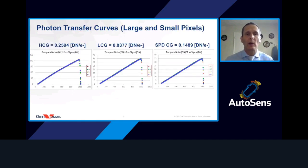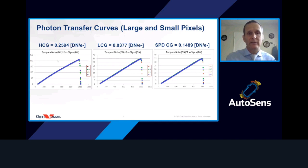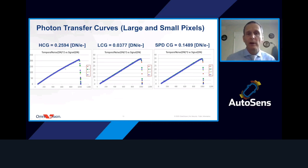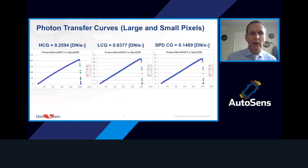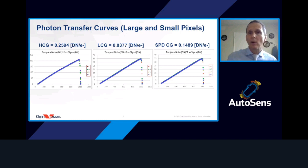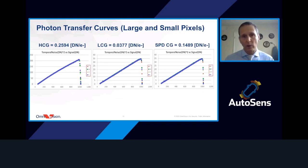Another key measurement is the photon transfer curve. Because photon-to-electron collection is a Poisson noise process, plotting the variance of the collected signal versus its mean yields a curve whose slope gives the conversion gain. This is useful both for understanding device performance and for detecting anomalies. The red, green, and blue curves for photon transfer are shown for both high gain mode, low gain mode, and the small pixel — all looking very clean, indicating the sensor and analog readout path are performing as expected.